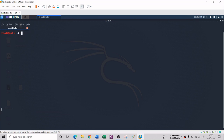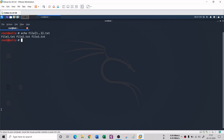There are other things you can do with echo, such as creating multiple files at once using brace expansion. For example, 'echo file{1..3}.txt' creates file1.txt, file2.txt, and file3.txt. You can also use letters: 'echo {a..c}.txt' creates a.txt, b.txt, and c.txt and so on.